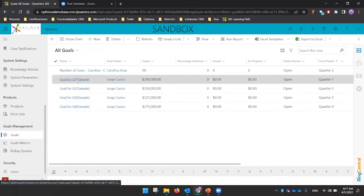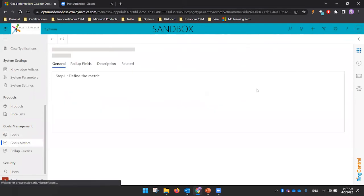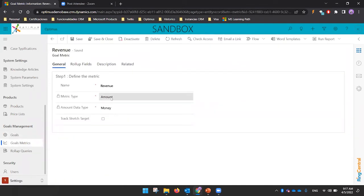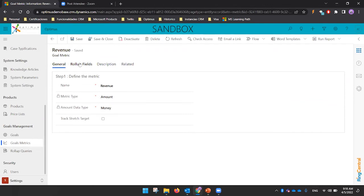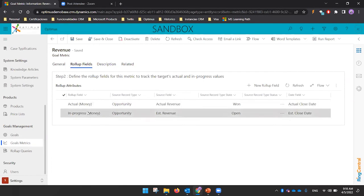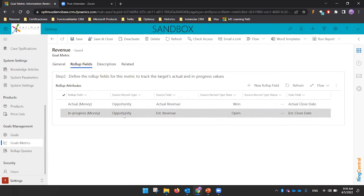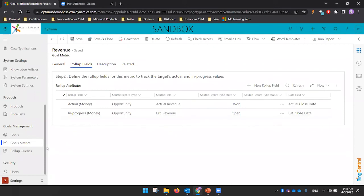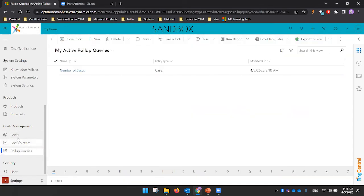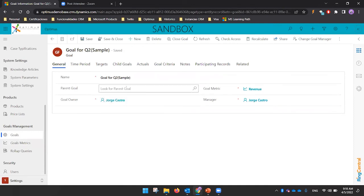By default, CRM includes some example goals, like a revenue goal which uses an Amount metric type. In the rollup fields for this example, it summarizes won opportunities as the actual value, and summarizes open opportunities as the in-progress value. It's a good idea to review these examples to better understand how to configure your own goals.